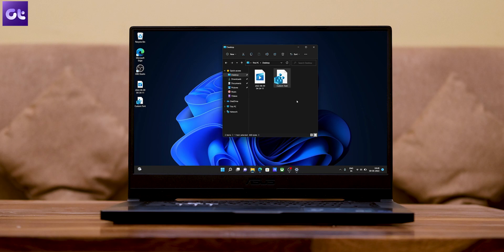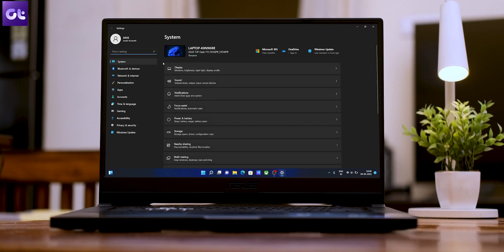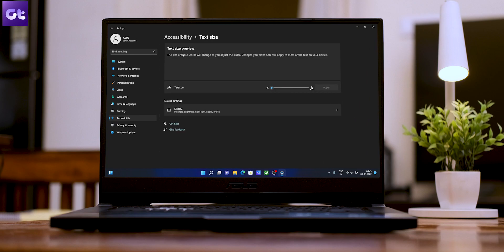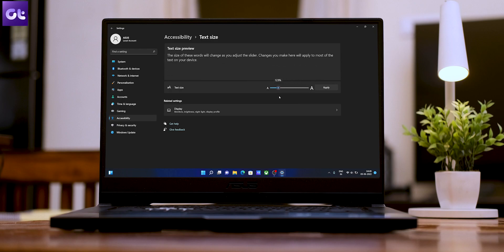Apart from changing the default font, Windows also lets you change the font size. Press Windows + I to launch the Settings app, switch to the Accessibility tab on the left, and click on Text Size. Use the slider next to text size to increase or decrease it — you can preview the changes in the text size preview box. After adjusting, click Apply and Windows will change the font size almost instantly.